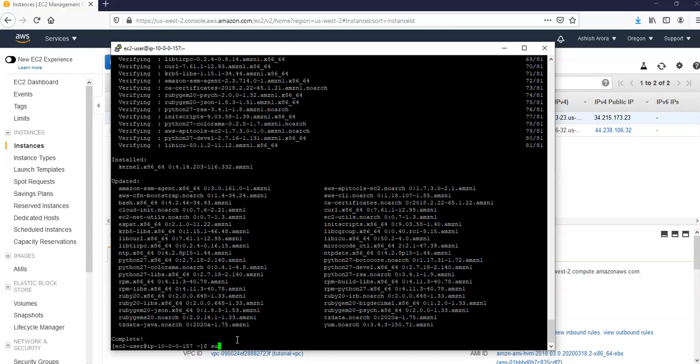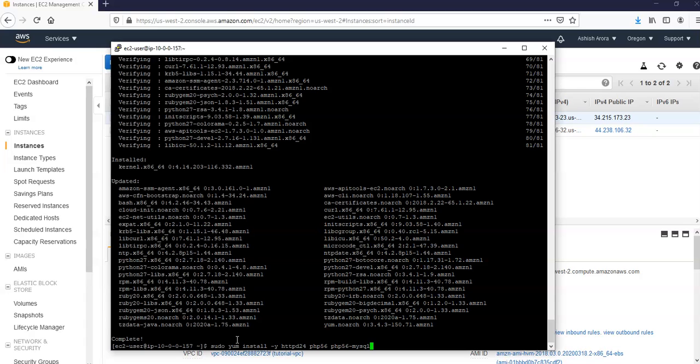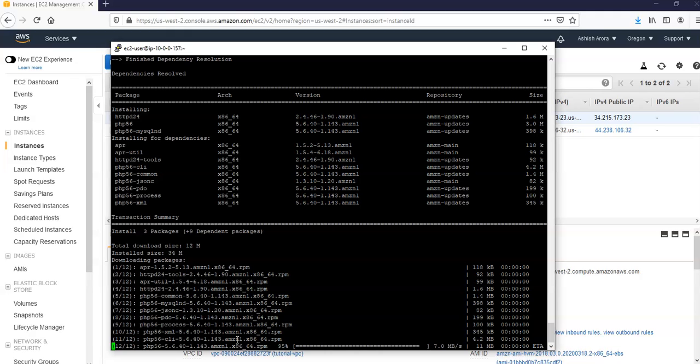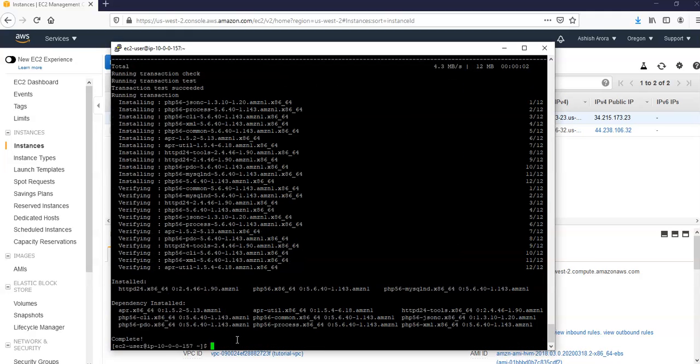Status is complete. Now we'll do sudo yum install -y httpd24 php56 php56-mysqlnd. It will install it. Complete. And if you get an error message that no package is available, then you did not launch the instance with the Amazon Linux AMI. You might be using the Amazon Linux 2 AMI instead. You can view your version of Amazon Linux with the system release command.